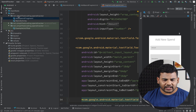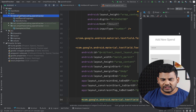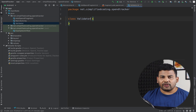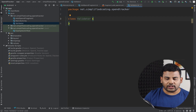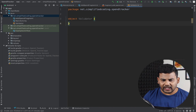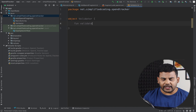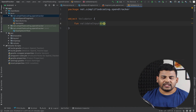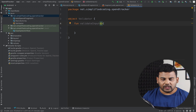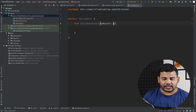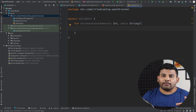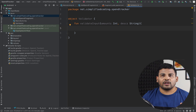I will create a Kotlin file in my main package and name it Validator. The first thing I will do is validate the user inputs, so I will create an object and inside this object I will create a function called validateInput. This function is not yet implemented, but I will define the parameters it requires: amount of type Int and description of type String. We will write the test case for this function first.